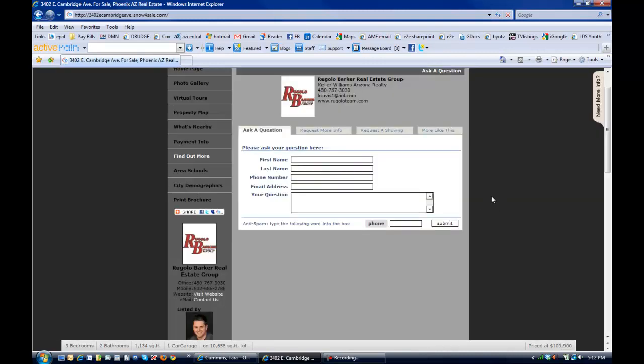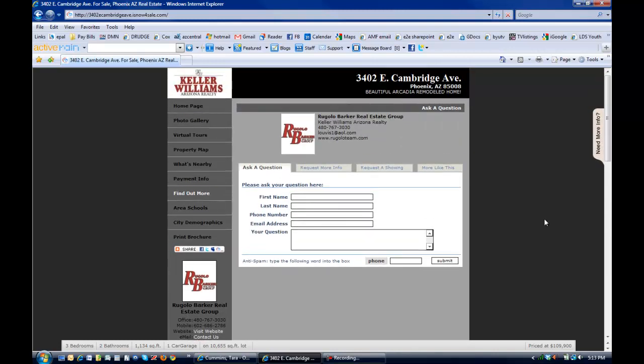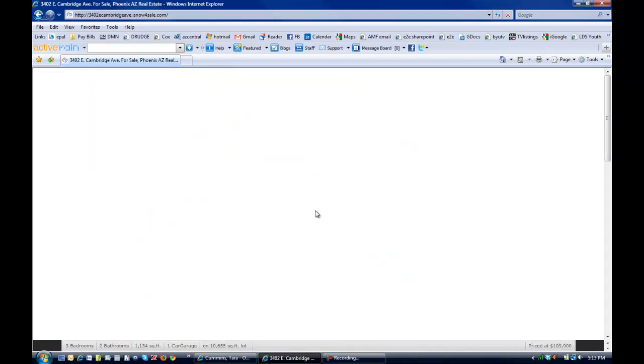Find out more brings up basic forms where they can either ask a question, request a showing, contact the agent quite easily right here through this single property website.